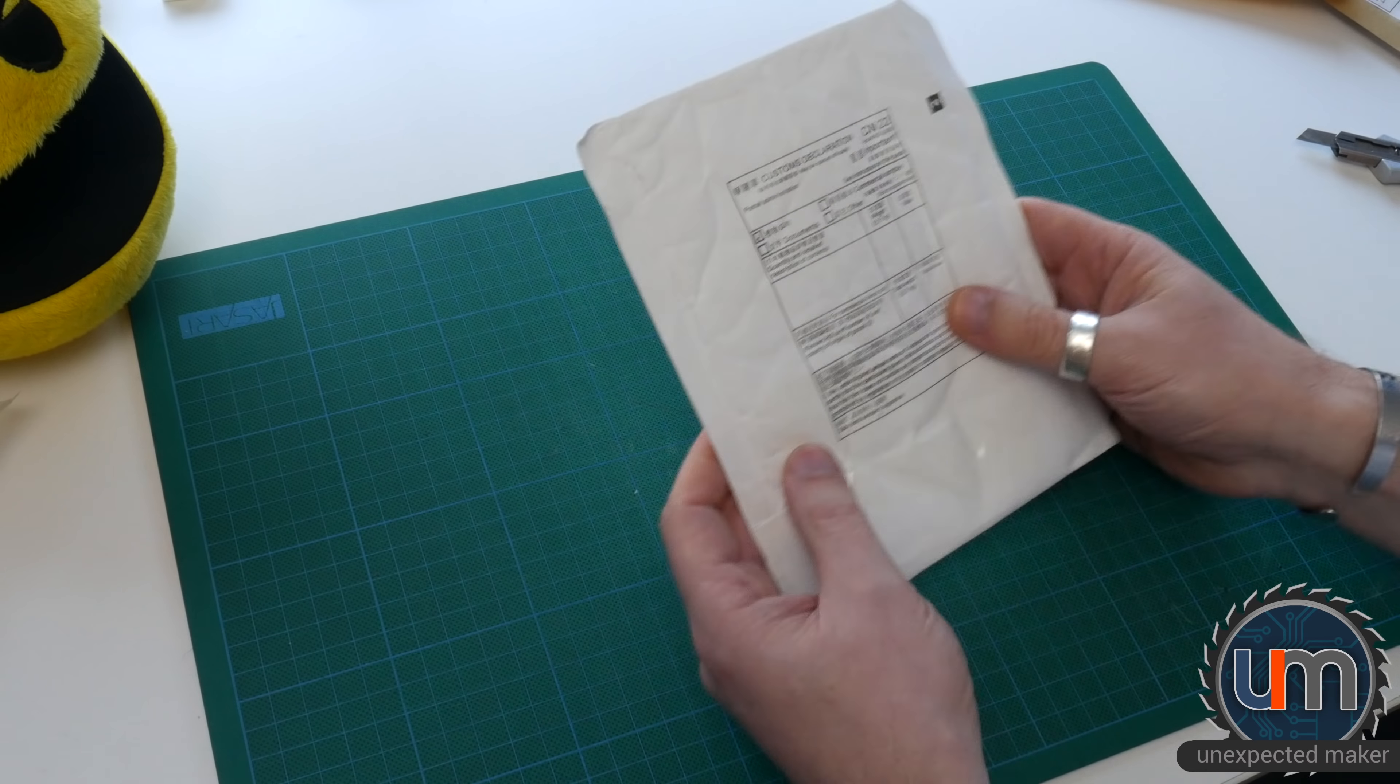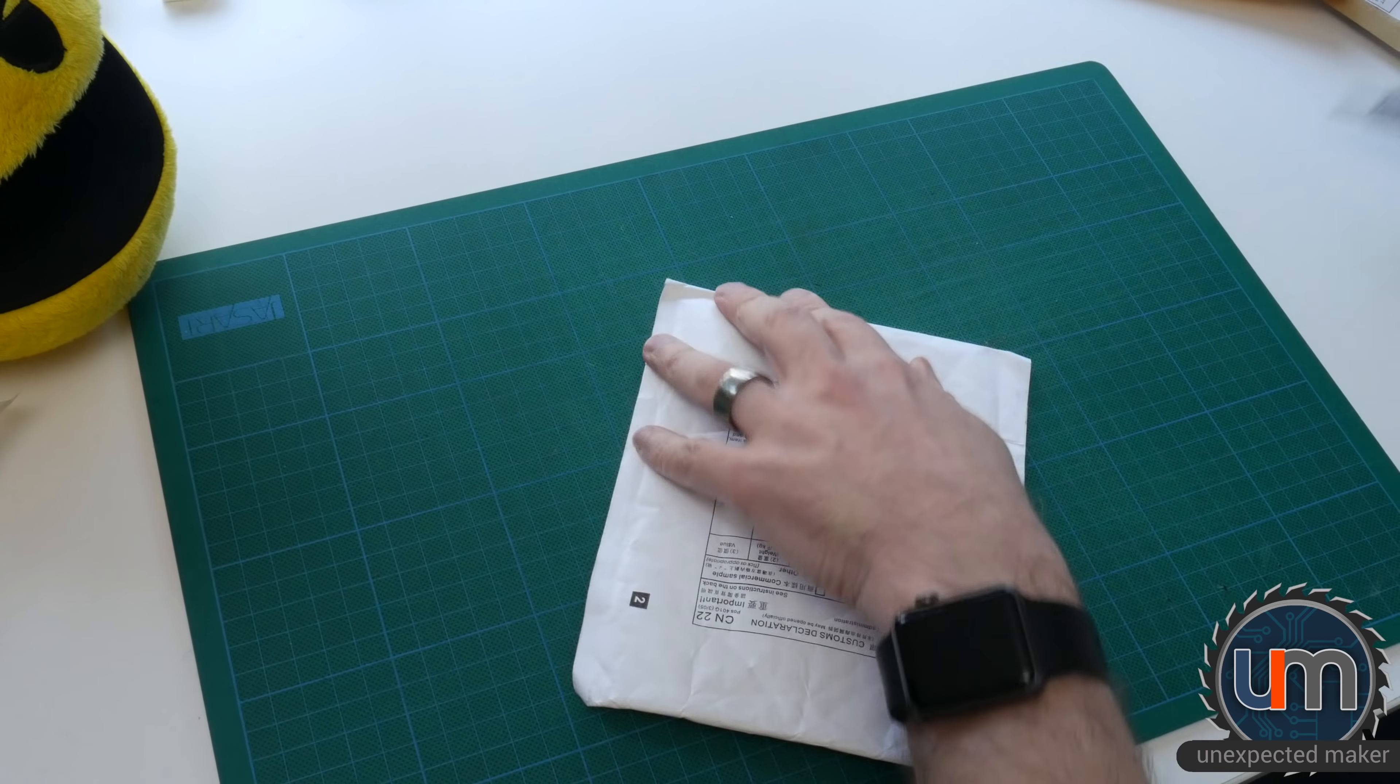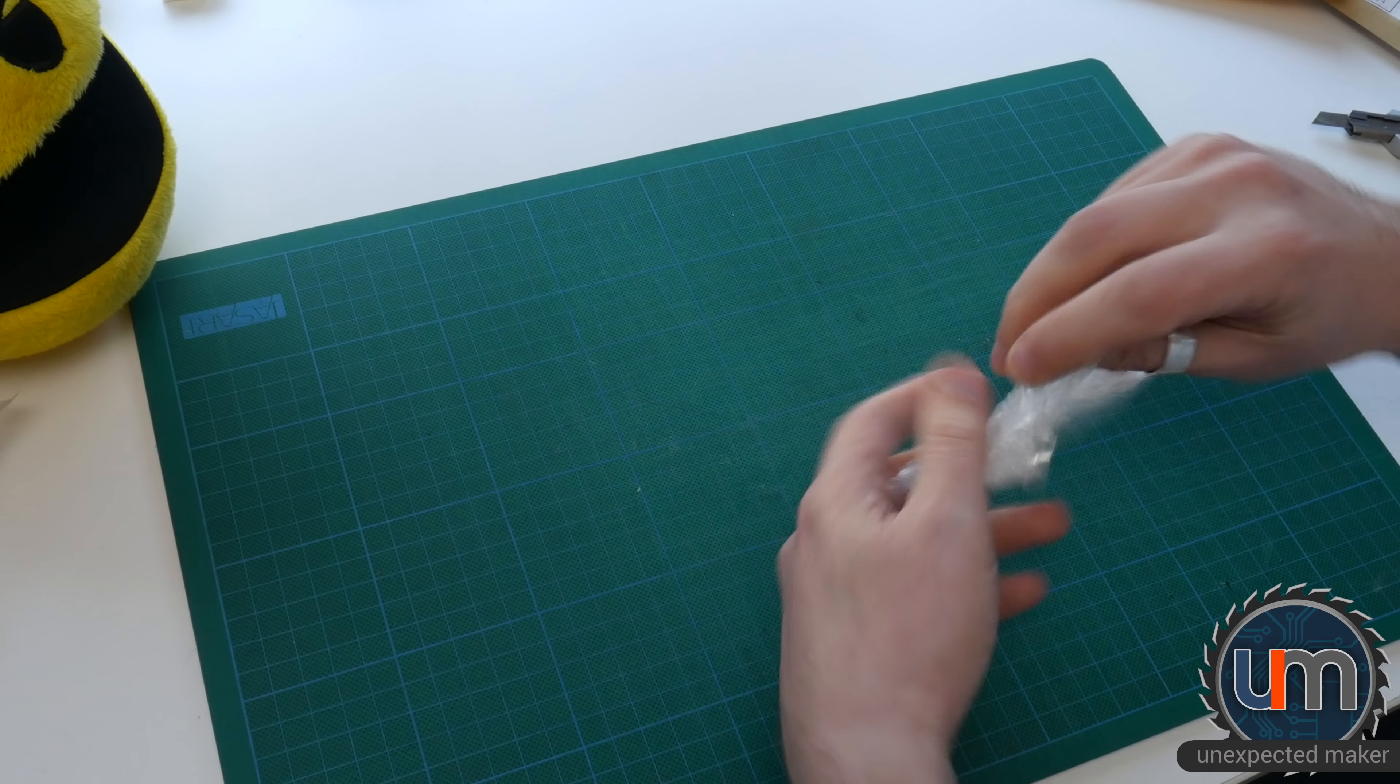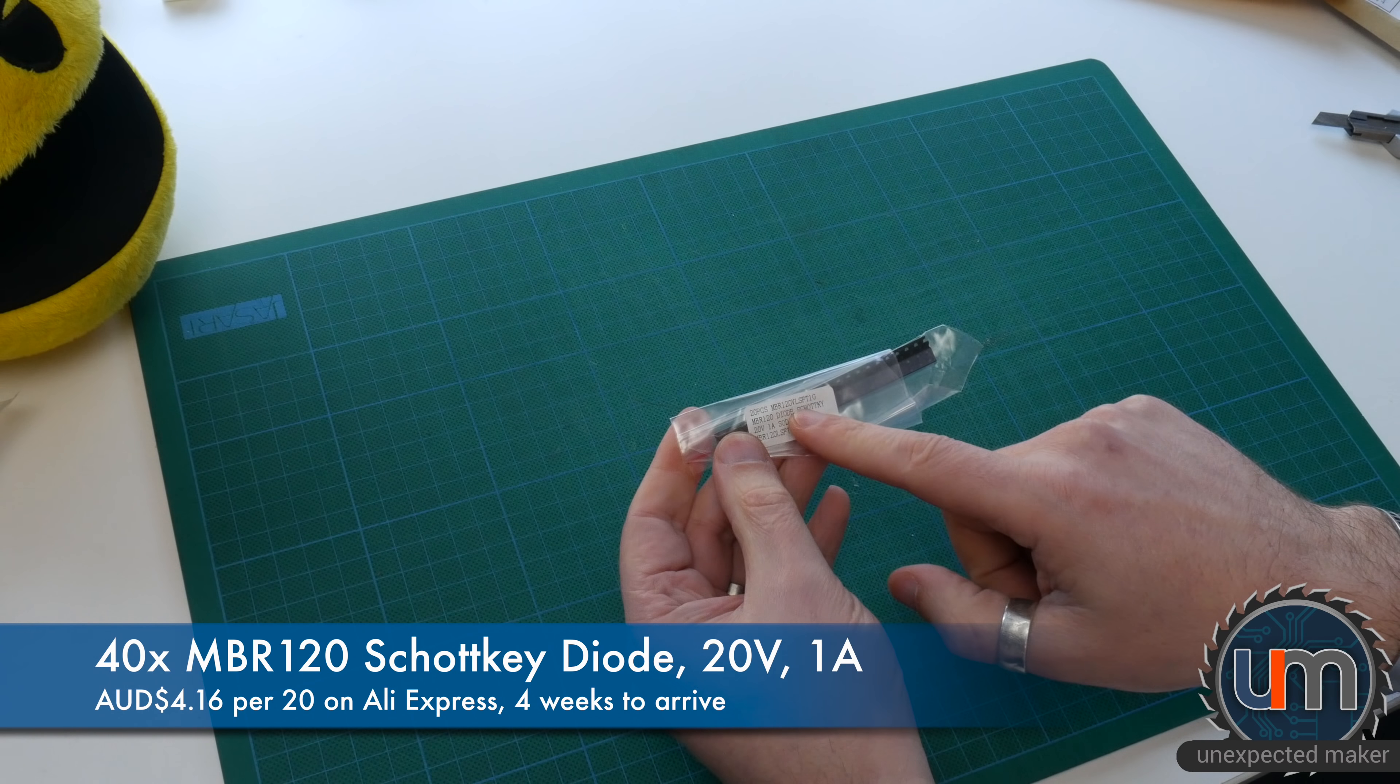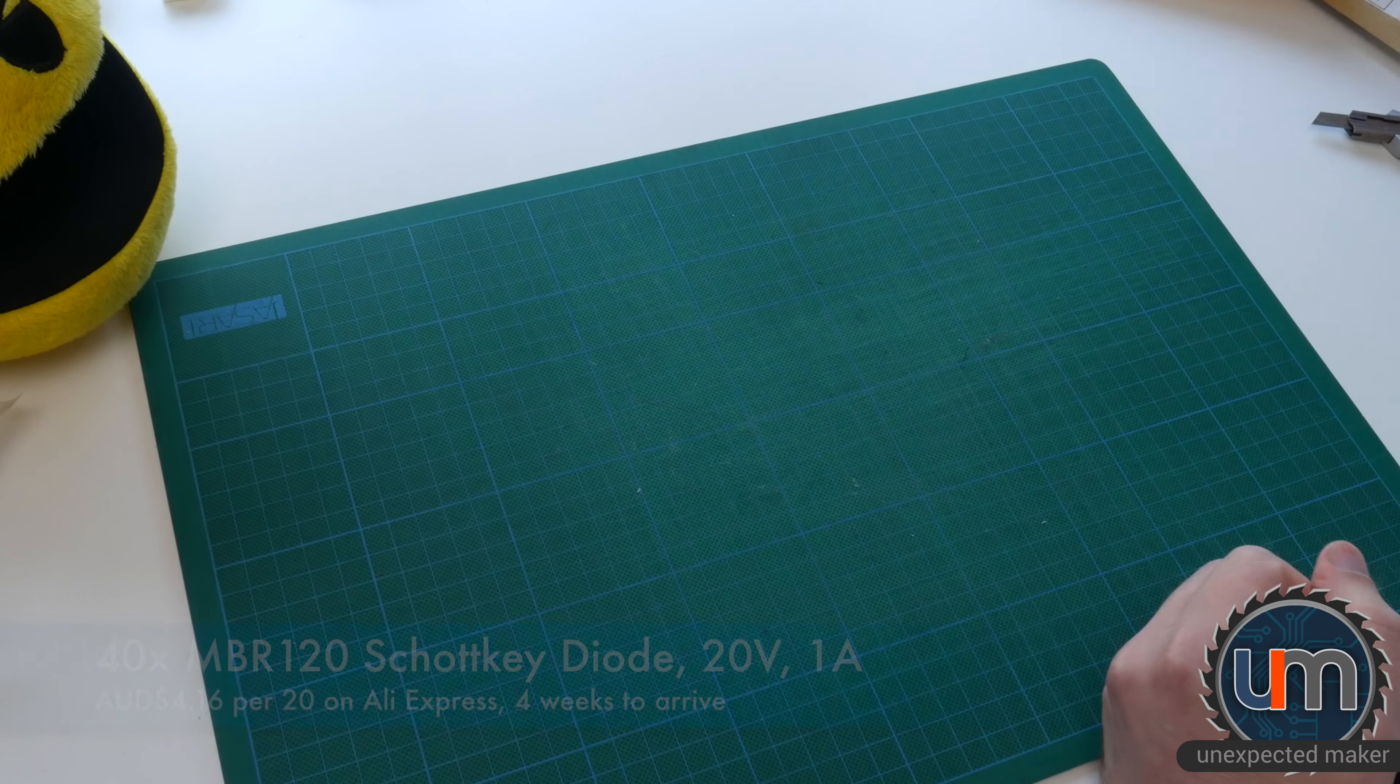Next, we have nothing. It's a bag with nothing inside it. Okay. I almost thought there was nothing. It was stuck to the side. This looks like some ICs. 20 pieces, MBR 120. Ah, these are Schottky diodes.